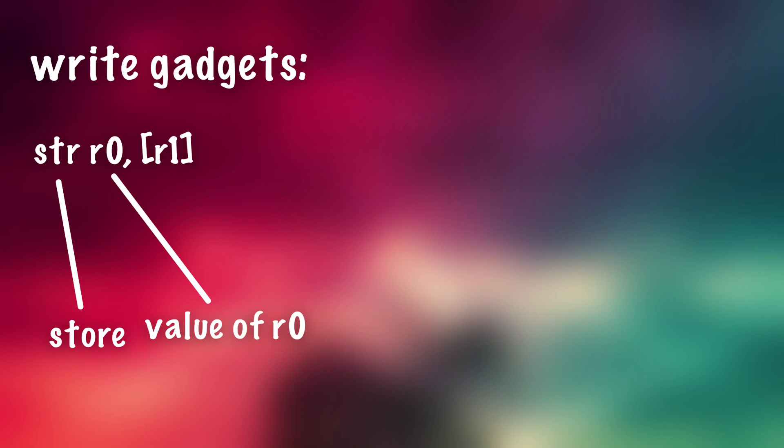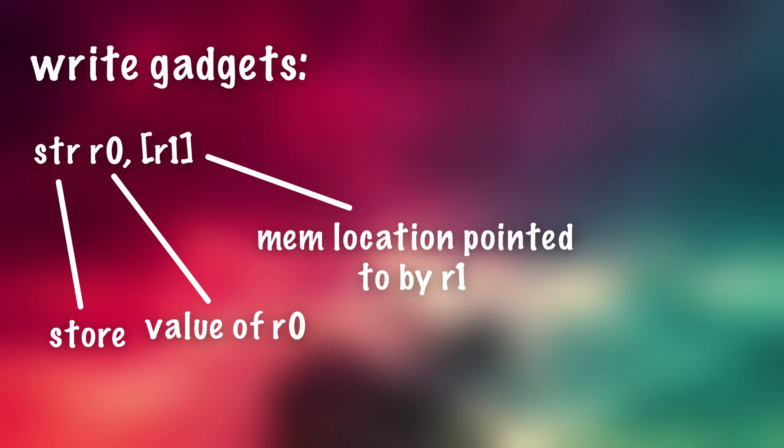So for example, here's an example of a write gadget that was used in Evasion 7 or Evasion 6 actually, the Untethered Jailbreak for iOS 6.1 I believe. This gadget is a very simple gadget. It's just str r0, r1. And this gadget, basically the str instruction in ARM stores a value and you can see there if we put a value inside of r0, it will store the value of r0 into the memory location pointed to by r1.